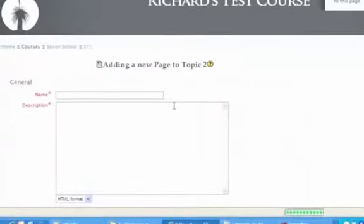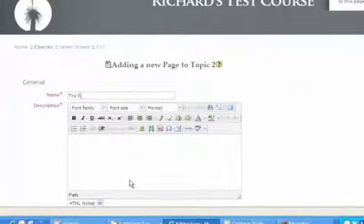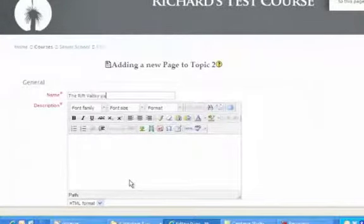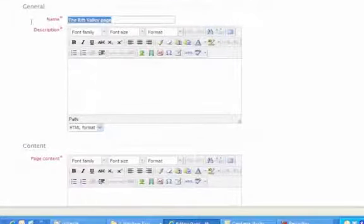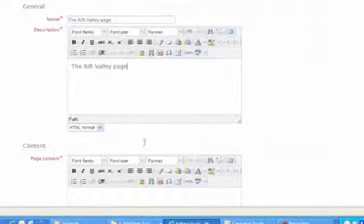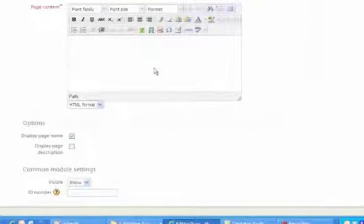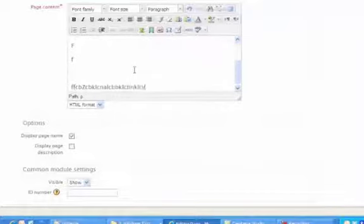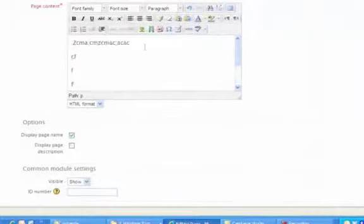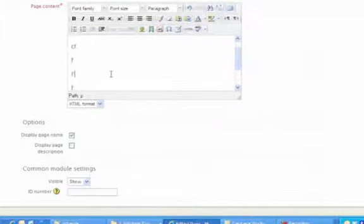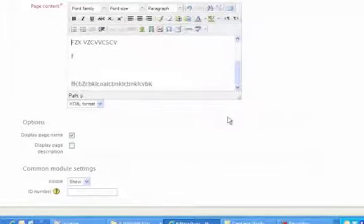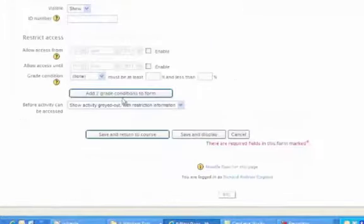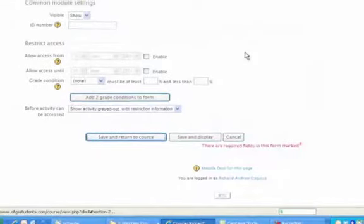Let's just say we are going to do something with the Rift Valley page. Here's my description again. I need to enter something there, but let's say this is where I'm just going to put in my information. See, that's just gobbledygook, but just for the purpose of this, just so you can see how it works. Then we can again just go save and return to course.